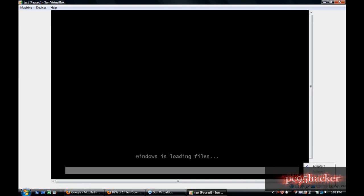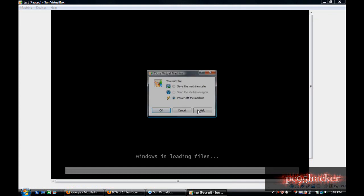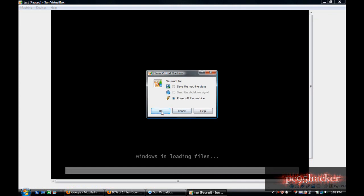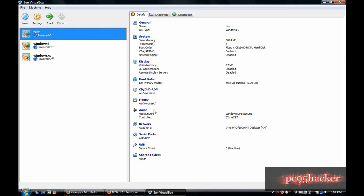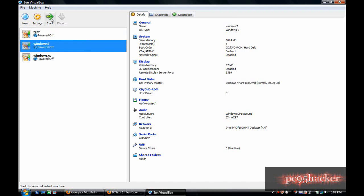By right-clicking there are the shared folders. I will look at that later. So now we will start Windows 7.